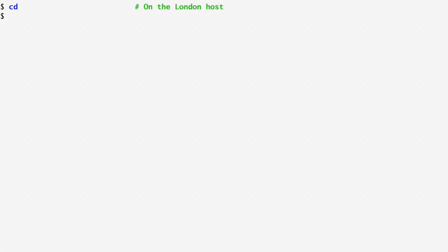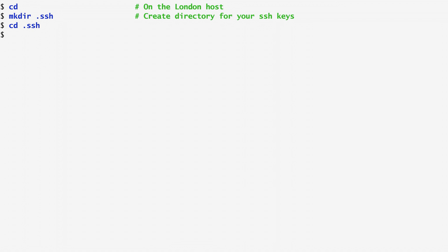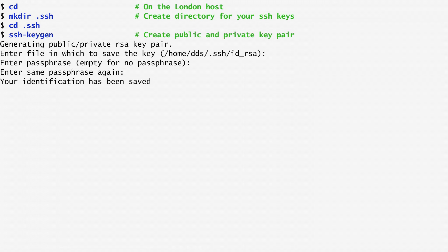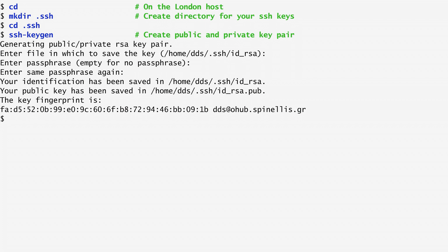Let's suppose I'm on a host in London. I first move to my home directory. Here I will create and store my pair of public and private keys. To do that, I need to create a subdirectory named .ssh to store my pair of keys. I change to .ssh and run the command ssh-keygen. This command is used to generate a new pair of public and private keys.